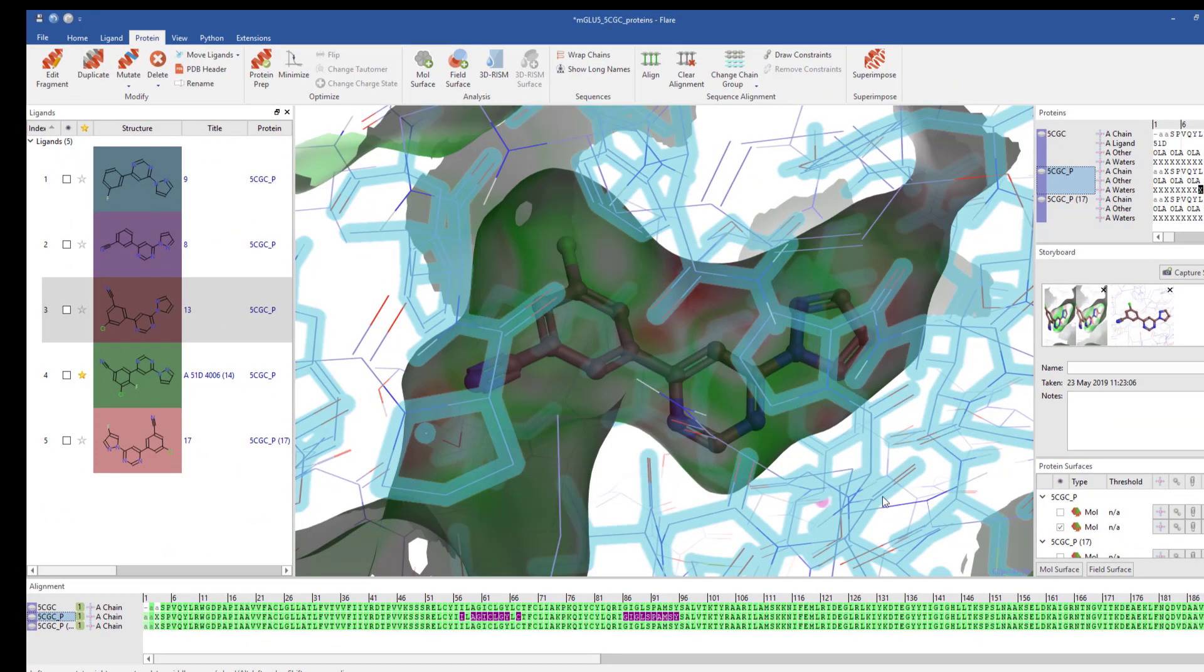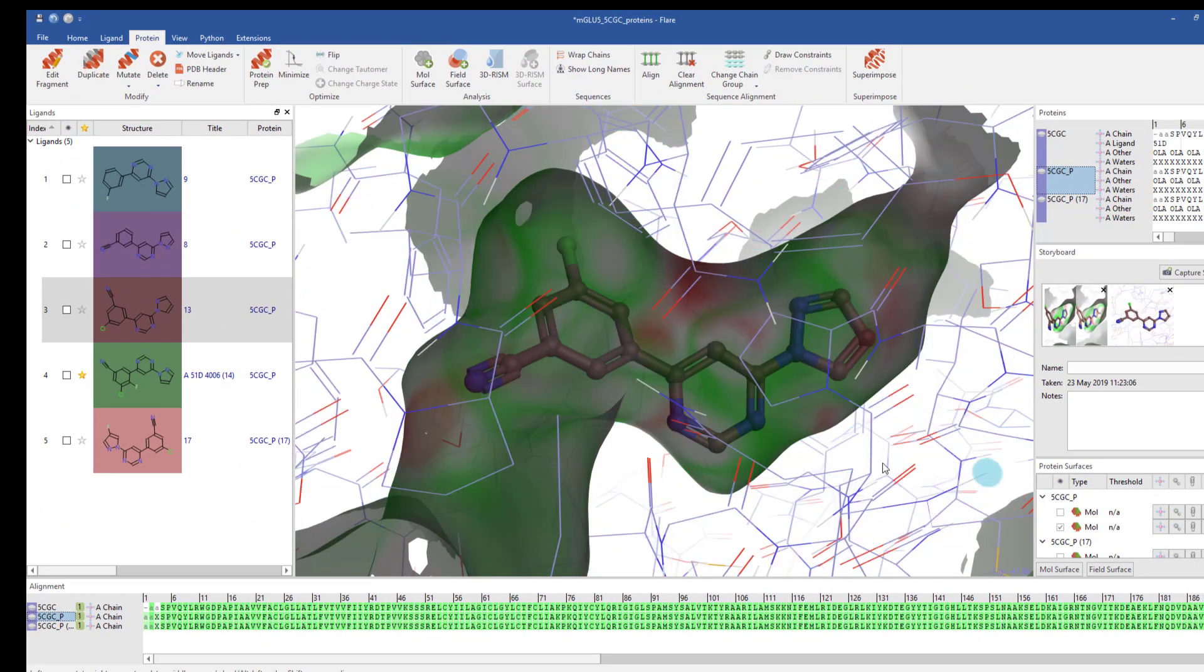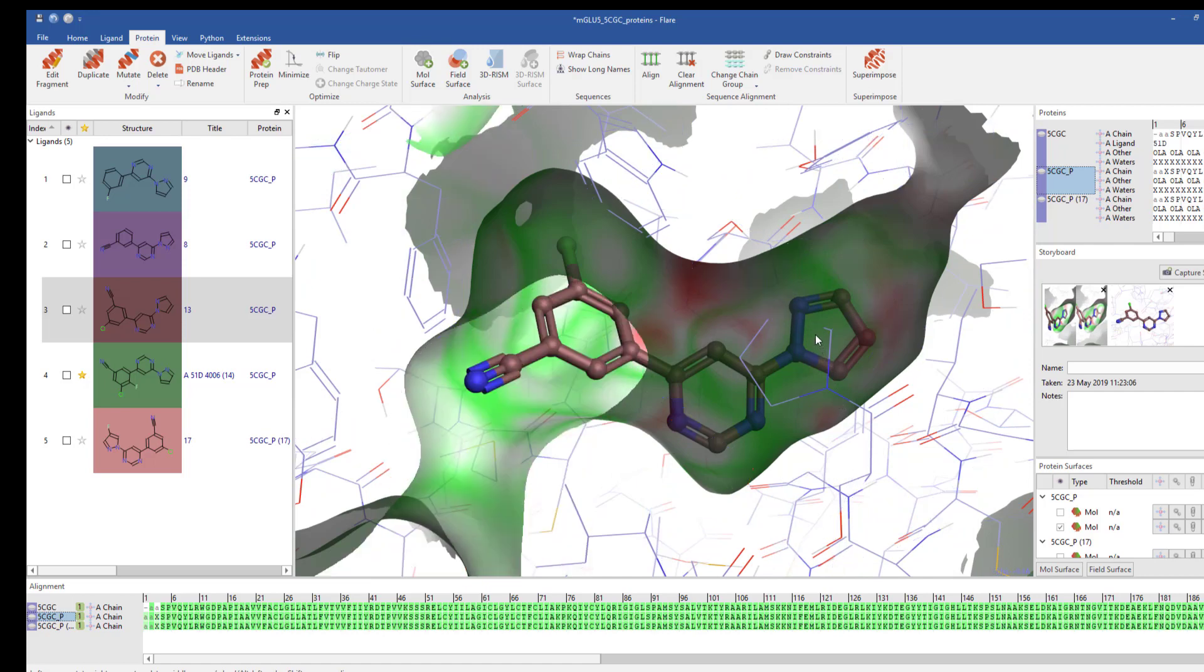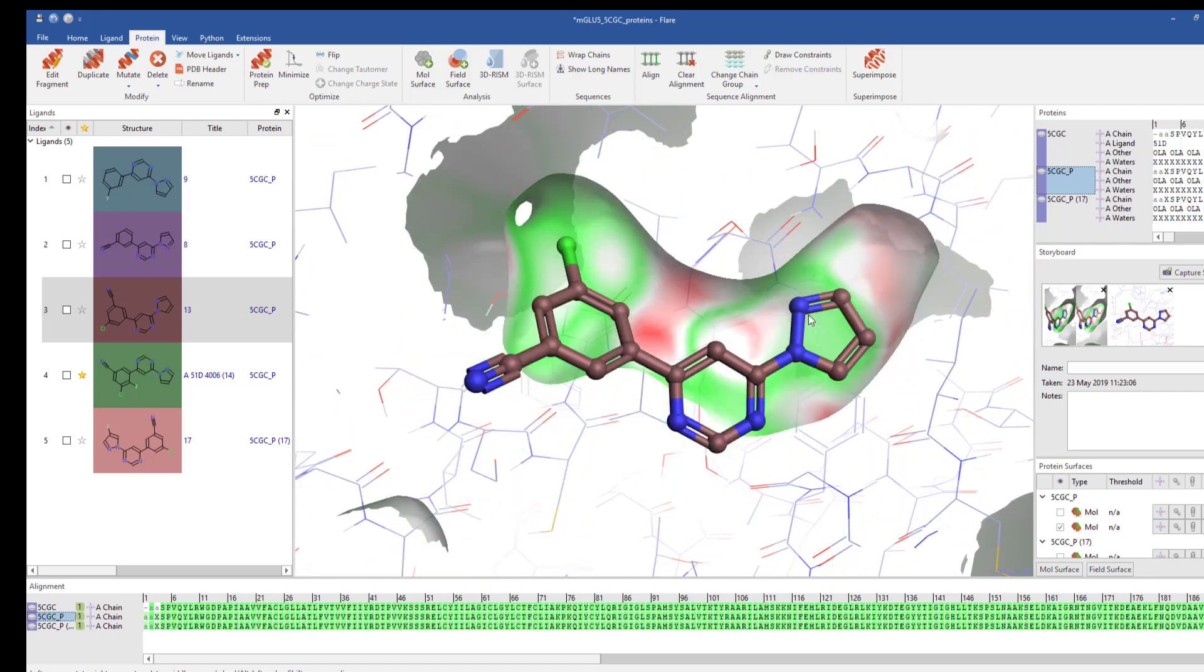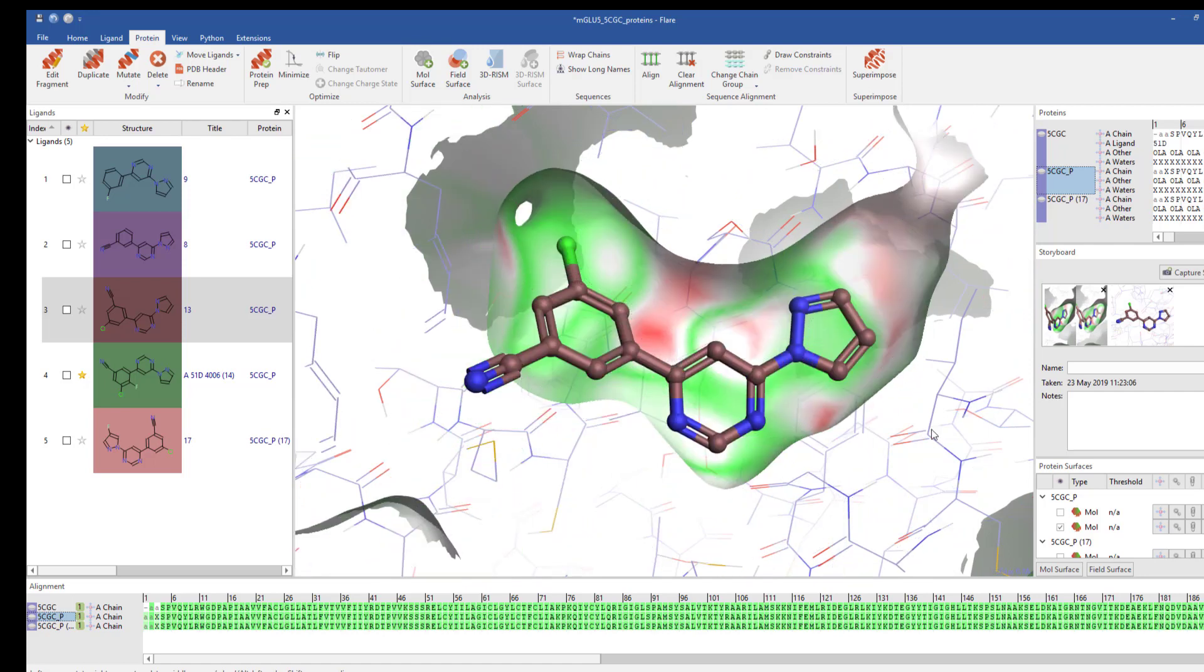Activity data for this ligand and an analogue that is fluorinated on the perizole ring indicates the latter is moderately less active.